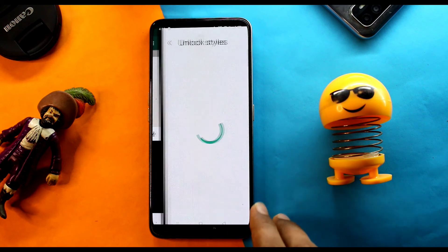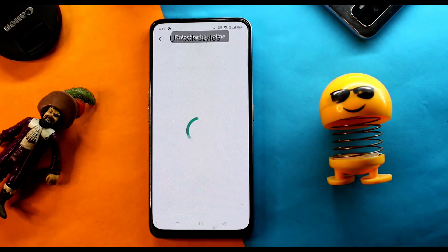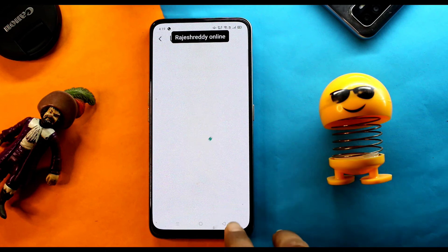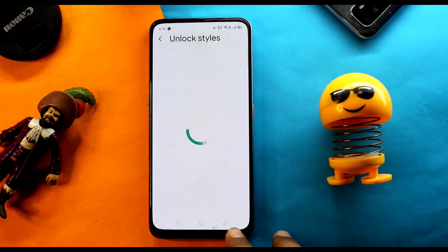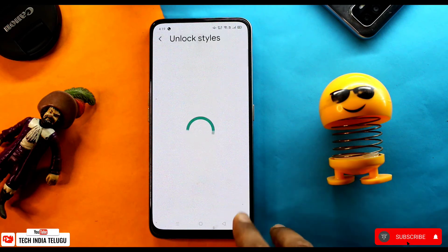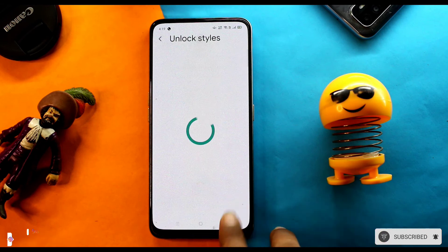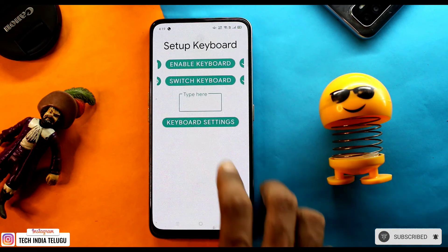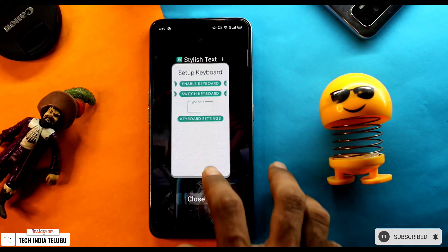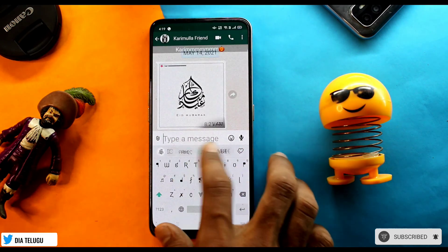If you click on your screen you will want to select the text type. Click on the file to find a different style. Select the style you want and it will apply to your text.